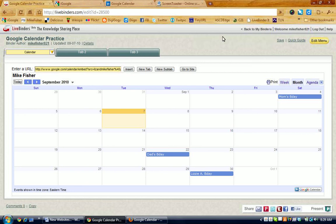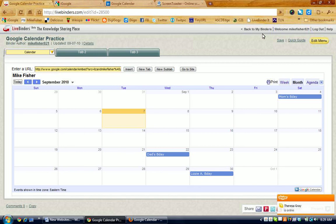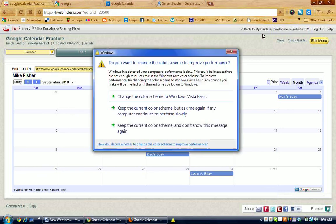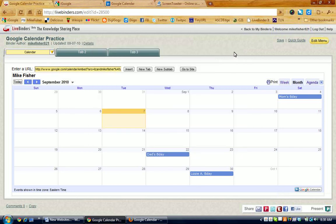But your calendar is now in there, and other people that come to your LiveBinder will be able to see your calendar. This will be very useful for teachers or for anyone that's sharing information through LiveBinders, perhaps a coaching-type situation for professional development, or if you just want to share homework times or assignments or a project date or something with your students.